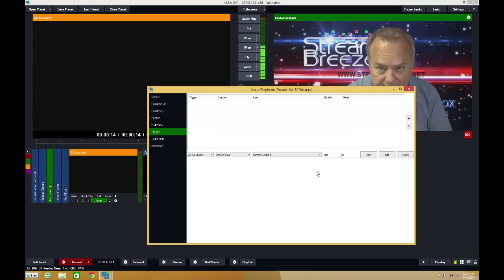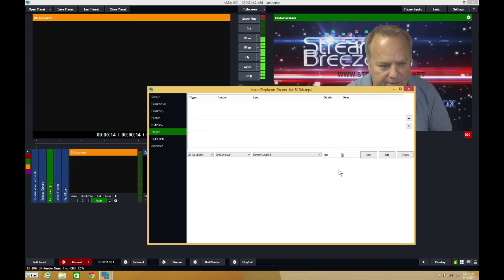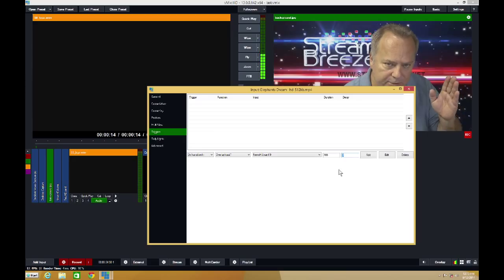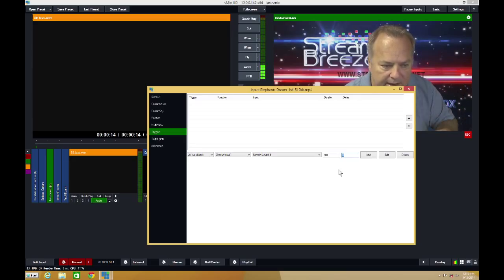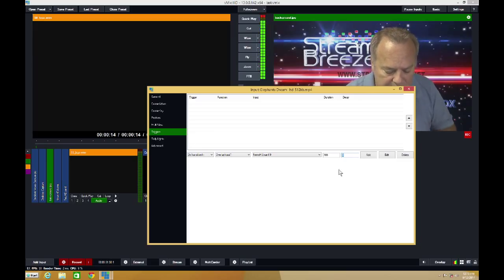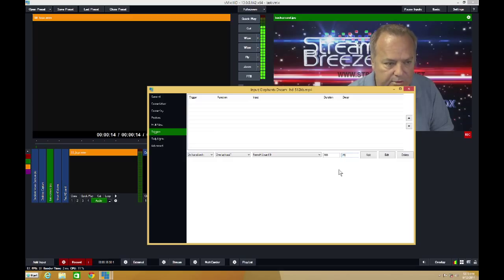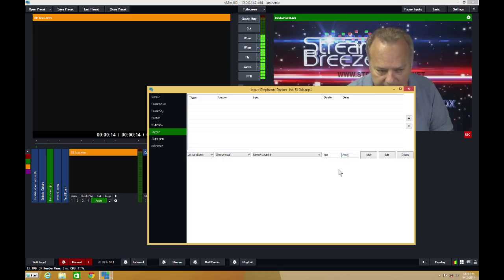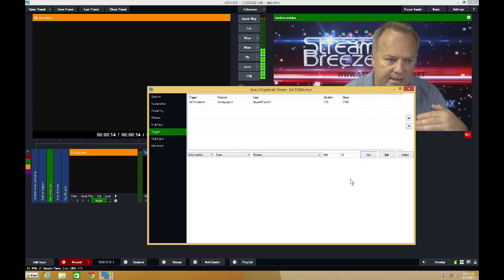I want to delay it, so I'm going to delay it by two seconds. I'm going to type in 2000 milliseconds and then click the add button.